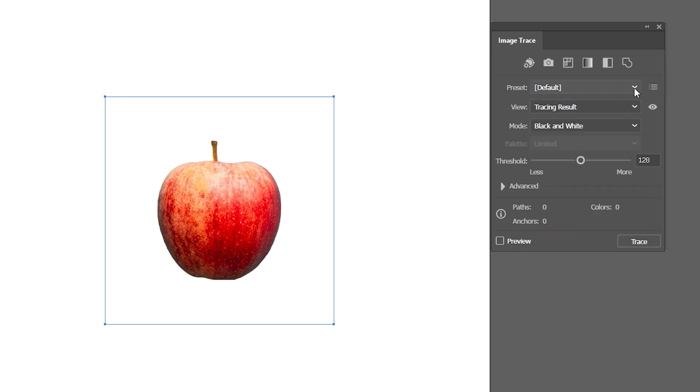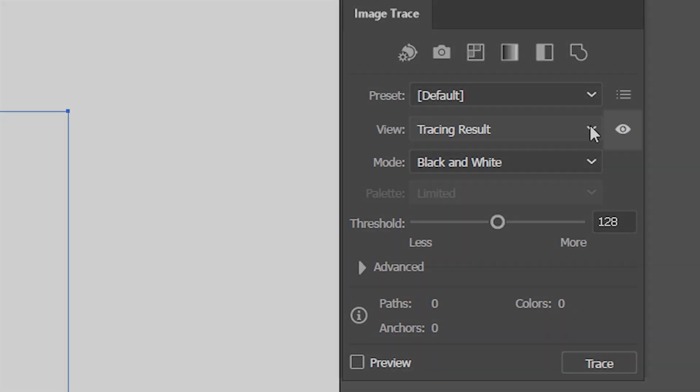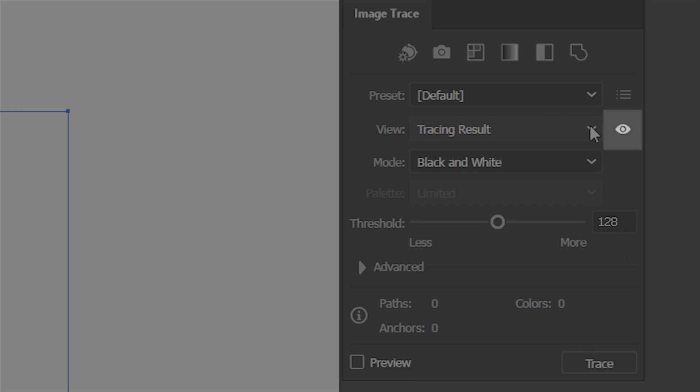When I go to View, I can switch between different options of how I want to see the result of the image trace. By pressing on the eye icon located next to it, I can view the original image. You'll see how it works later in the video.